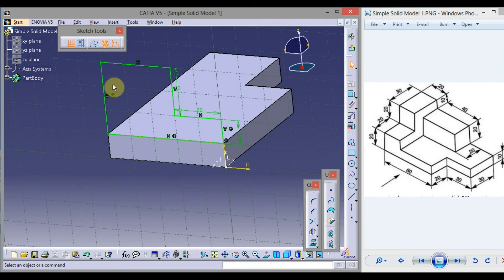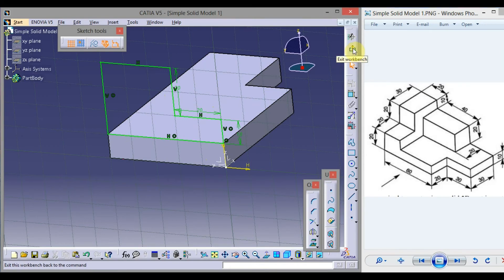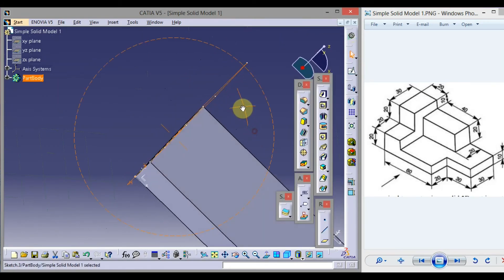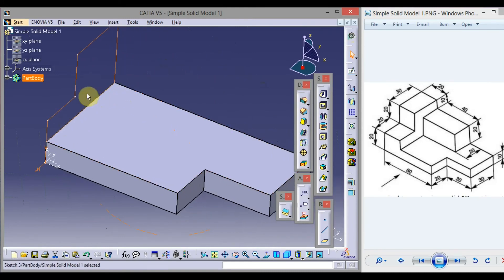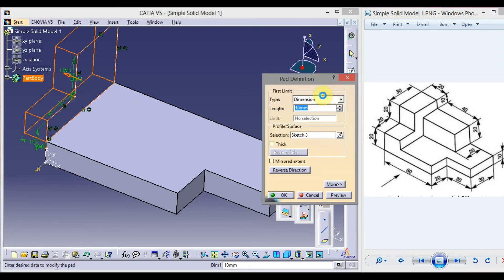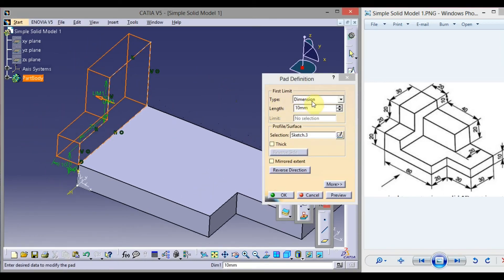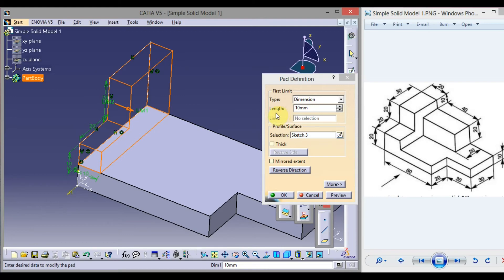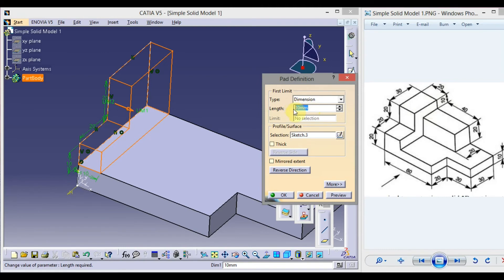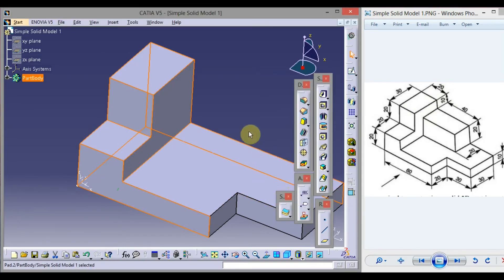We will take thickness to the profile in the width direction. Click on Exit Workbench, rotate it. Now you will see this is the selected profile in orange color. Click on Pad, set Type to Dimension. This arrow shows the direction of thickness — we want thickness in this direction, so click on this arrow. The length is the thickness; in our case it is 20. Type 20 from the keyboard and click outside.